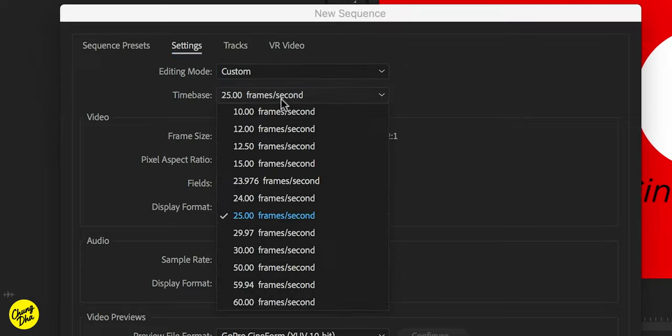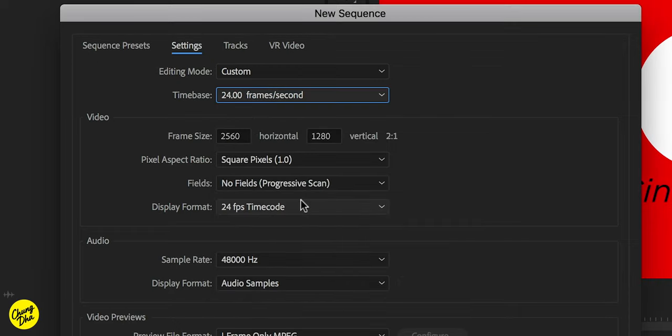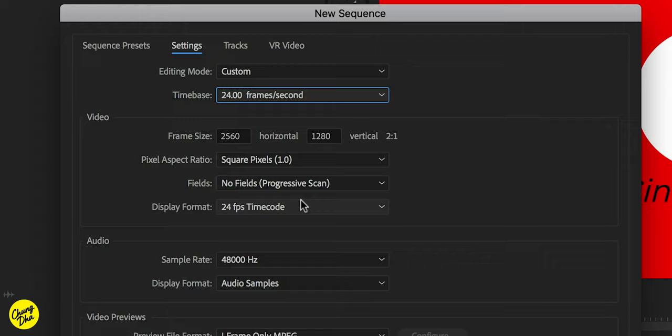So time base, we're going to choose 24 frames per second because this is internationally for every theater that can actually play 24 frames per second.